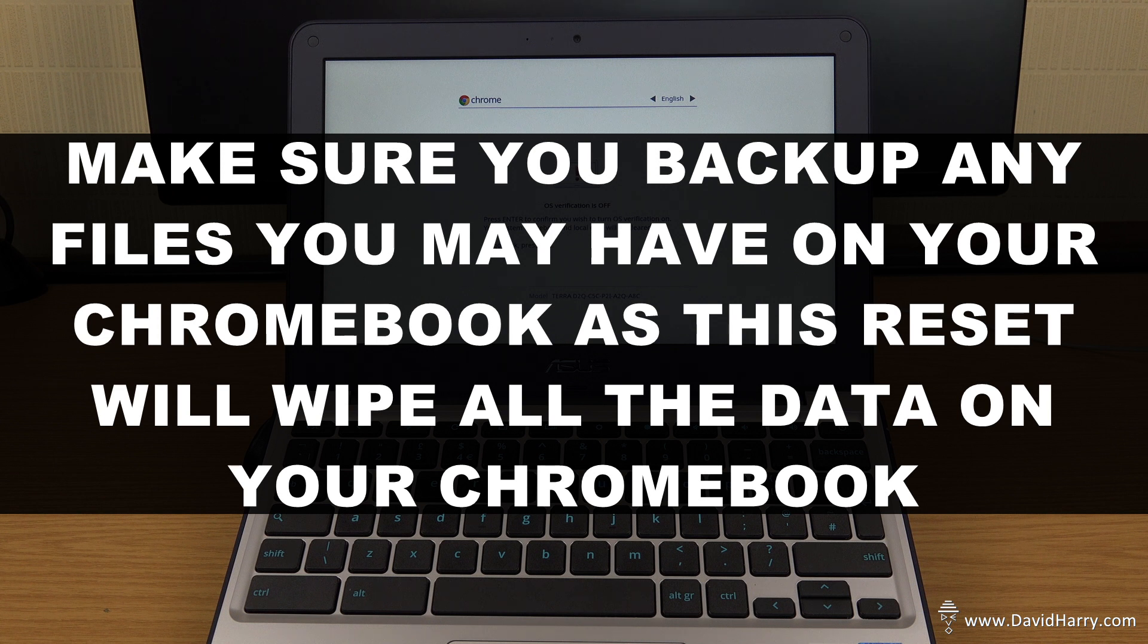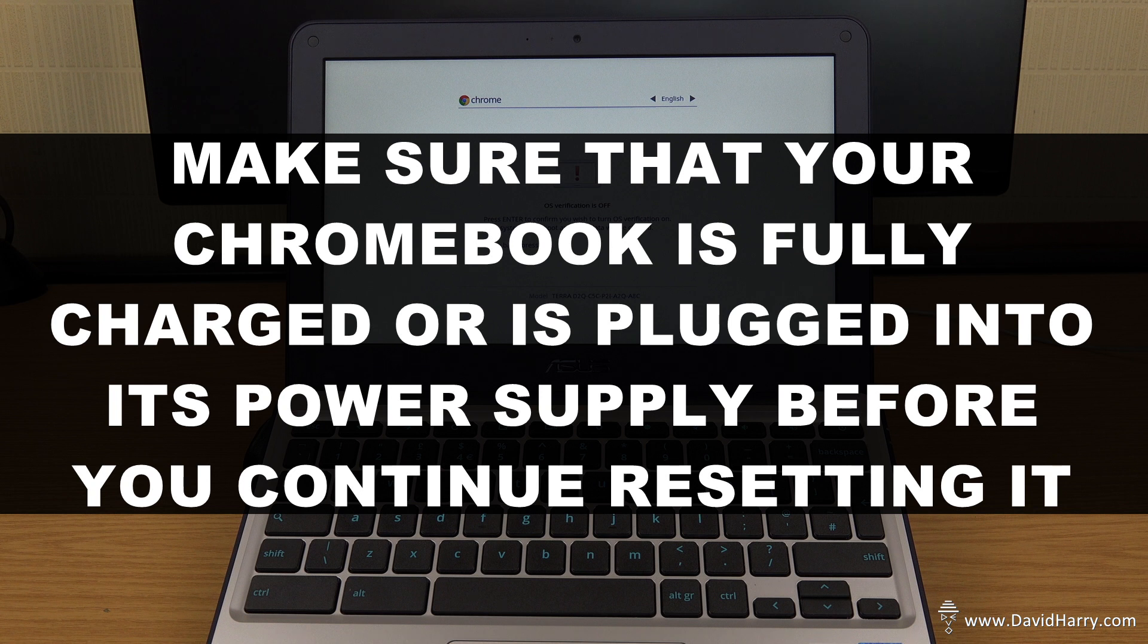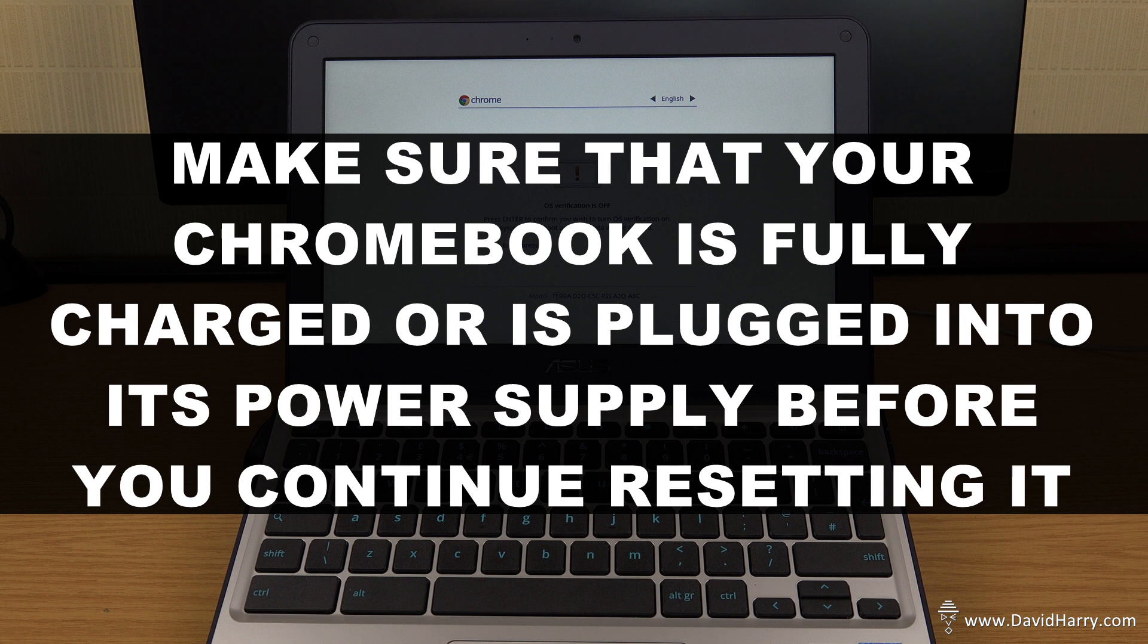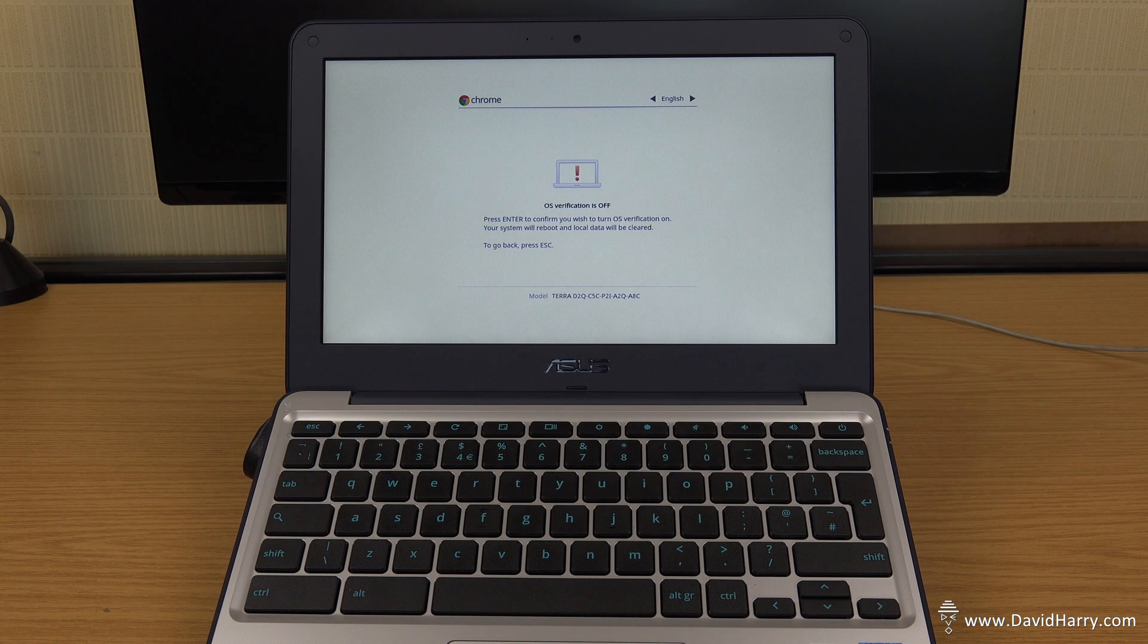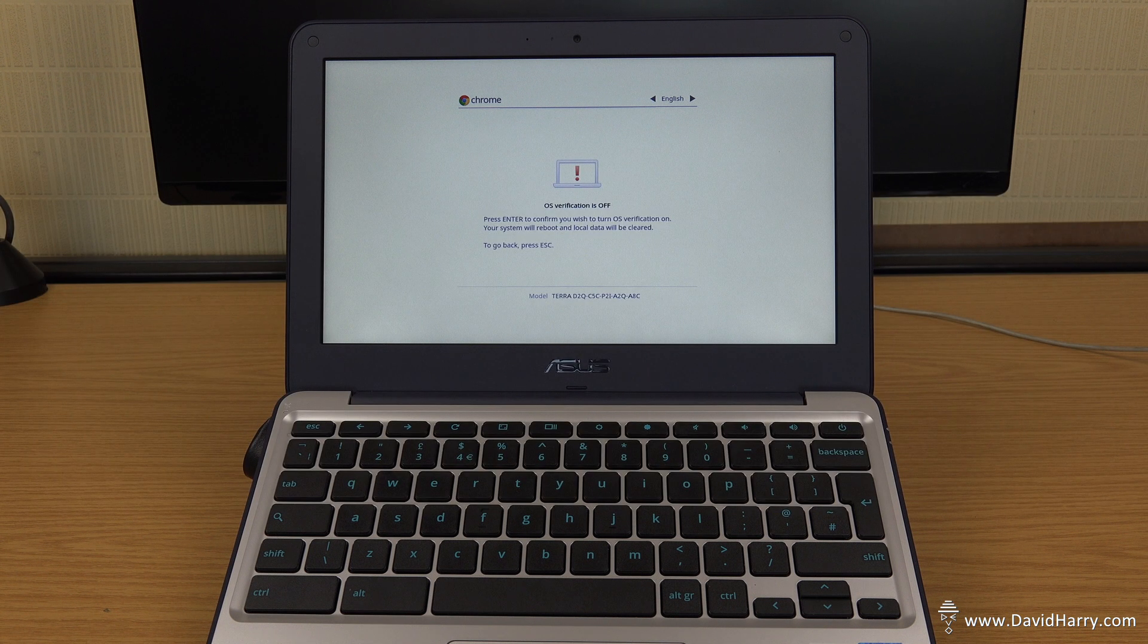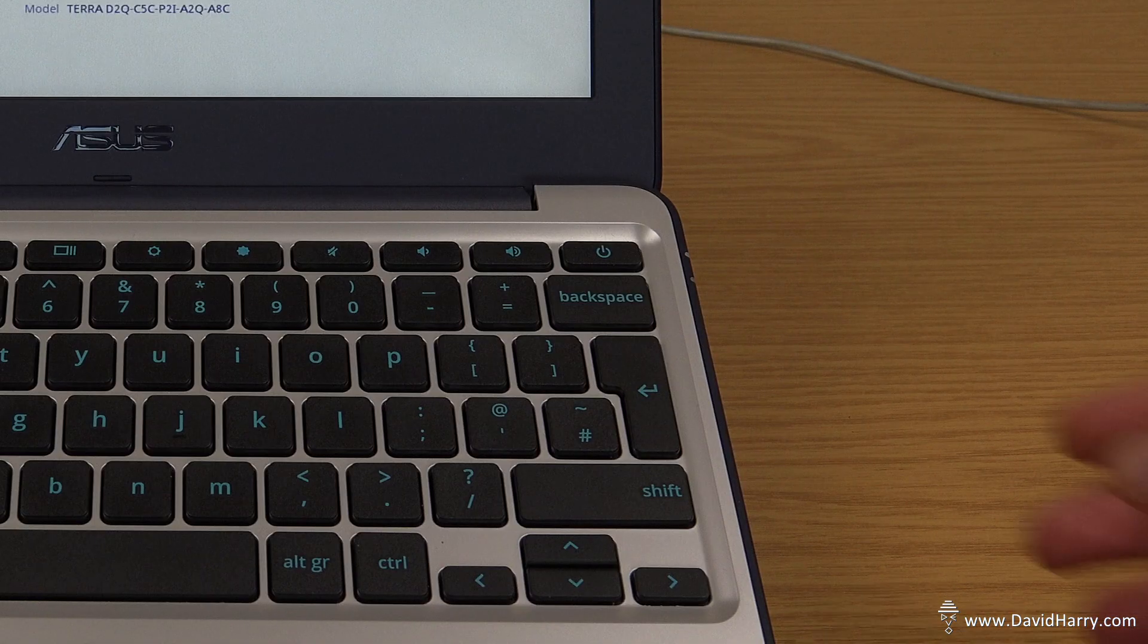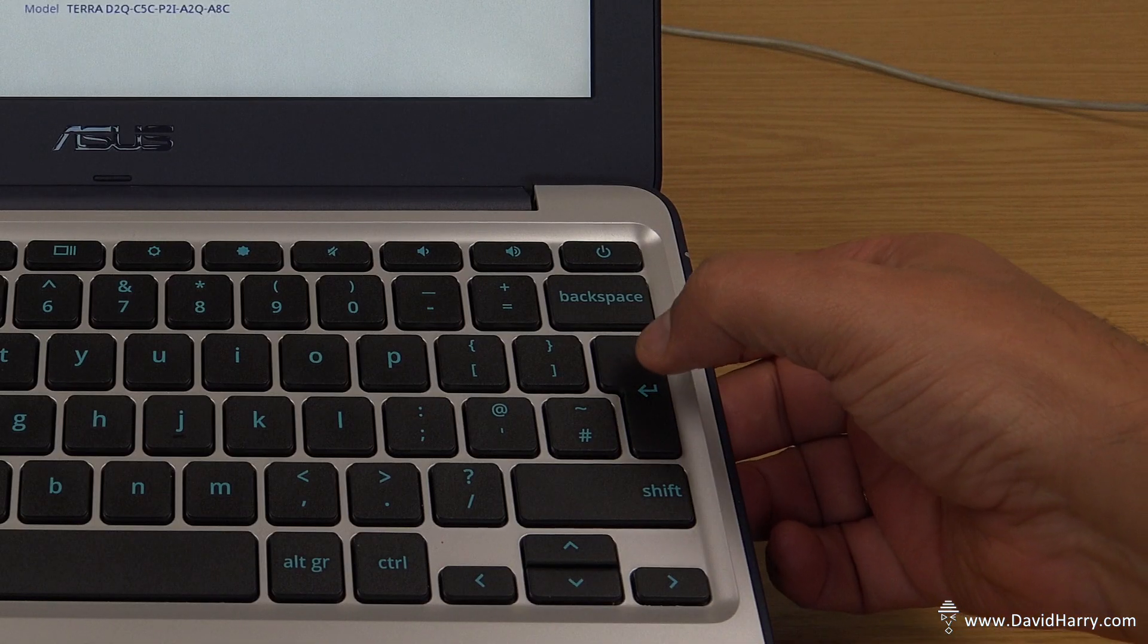you are going to lose all the data that is on the system as it stands in developer mode. If, however, you are going to be selling your Chromebook on, then this is exactly what you would want to do anyway. But regardless, just bear in mind, all the data is going to be erased. So I'm just going to hit the enter button.